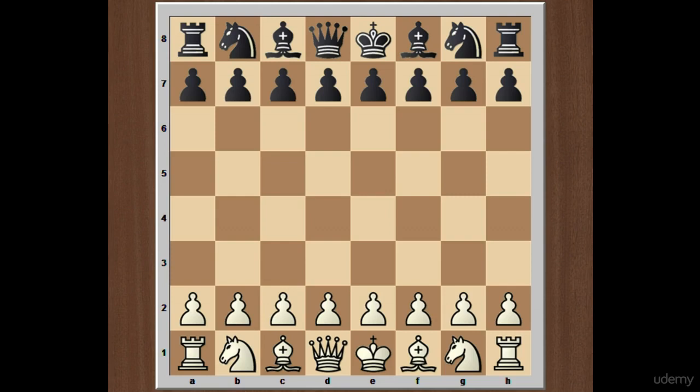Hello everyone, this is Sangamukharji. Welcome to the course of Caro-Kann Defense. In this lecture, I am going to discuss one of the most important variations in Caro-Kann Defense, and that is the Smyslov variation. So let's see how the variation continues.